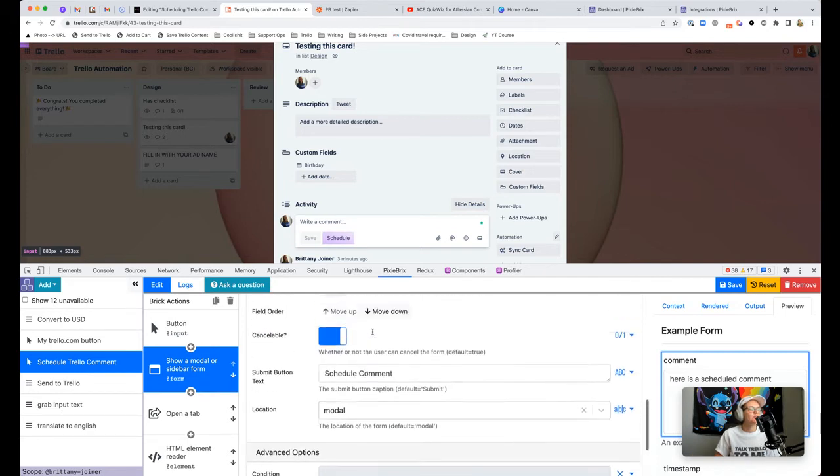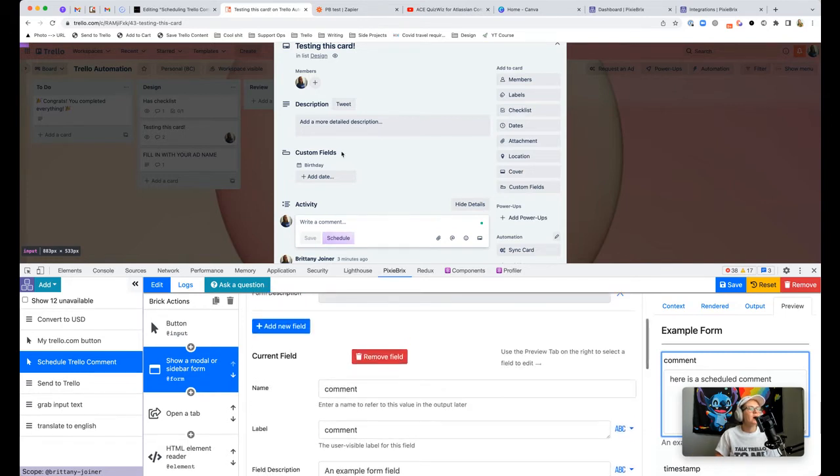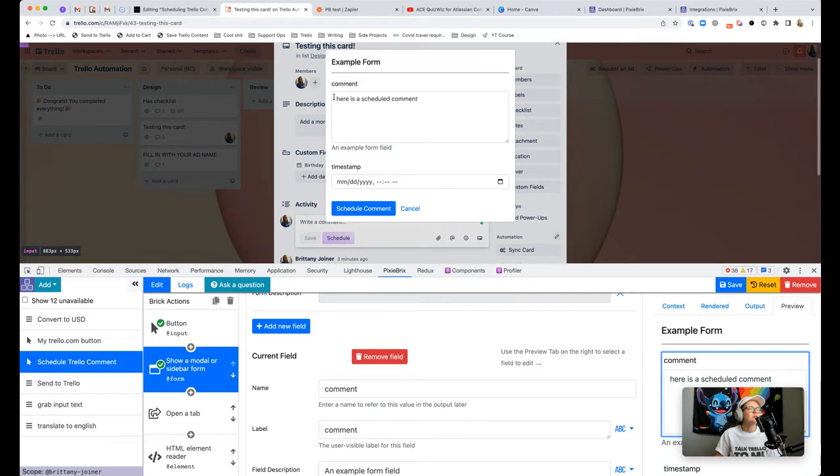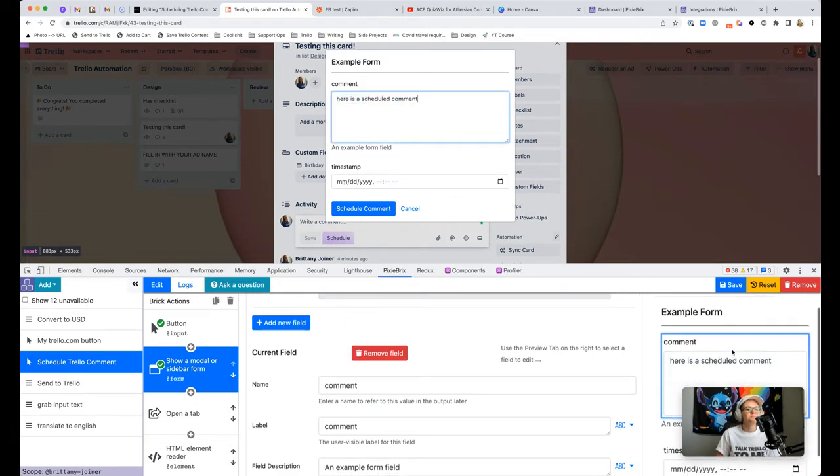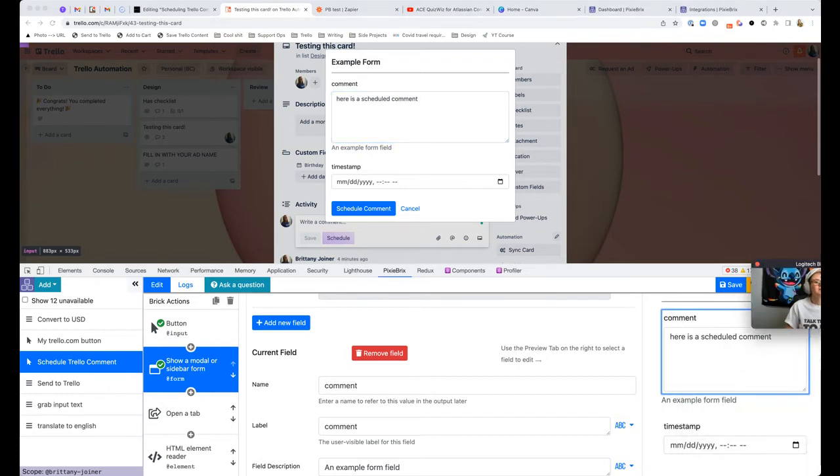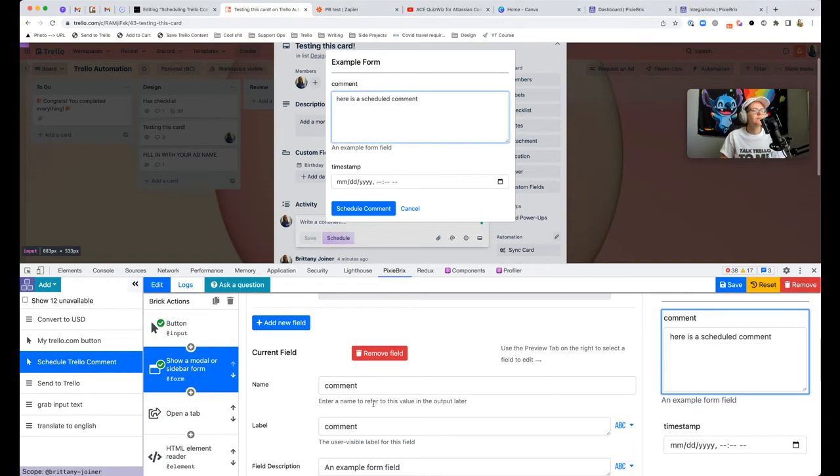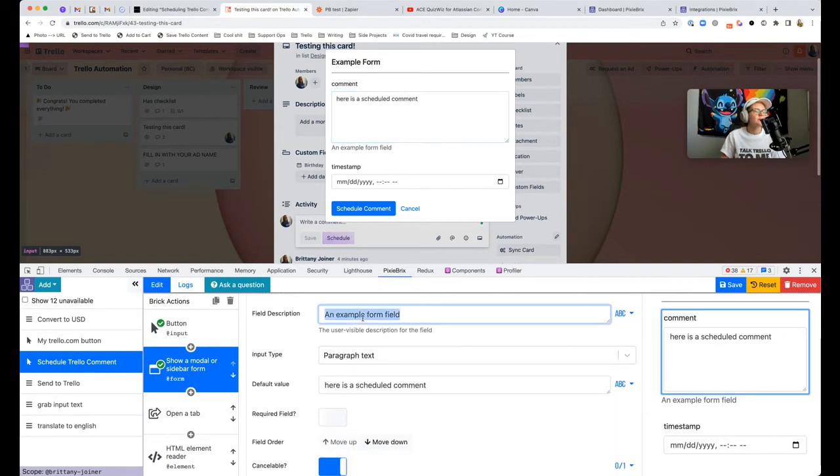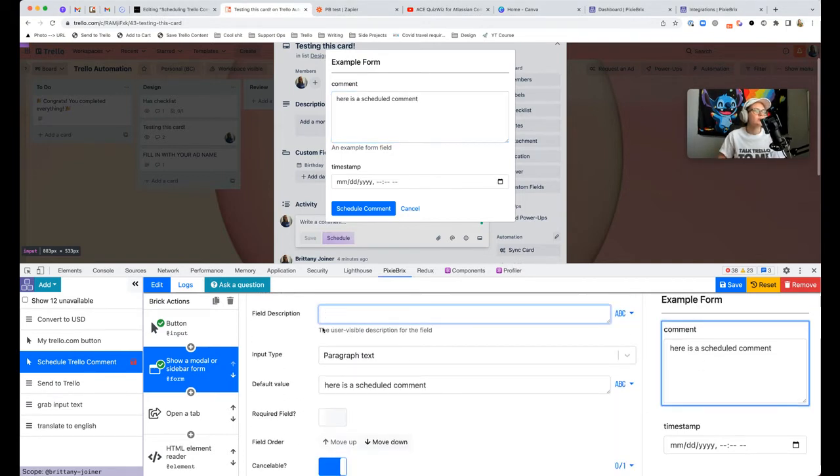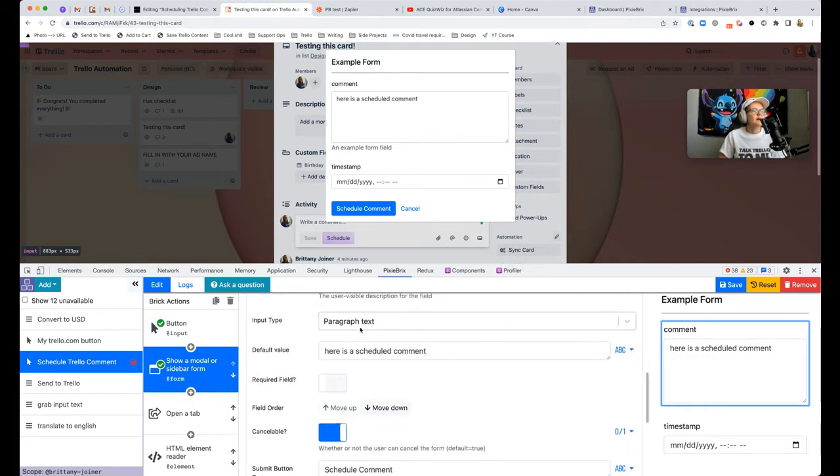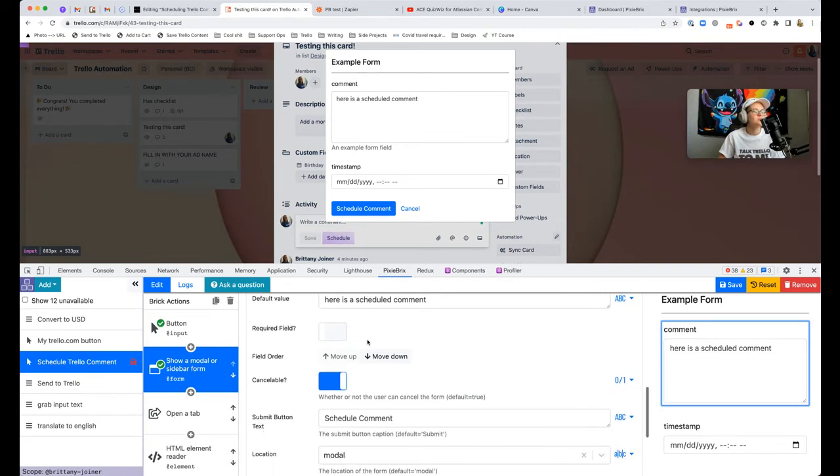Next you want to add the show a modal or sidebar form brick. That's basically going to pop up that field that asks what's the comment you want to post and when do you want to post it. Here's the field, it's just called comment. I made it paragraph text. If you really wanted to get fancy and have templated comments, you could have a drop down field where you just select one of the options.